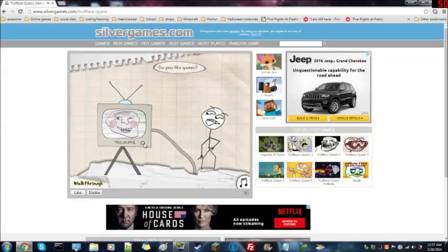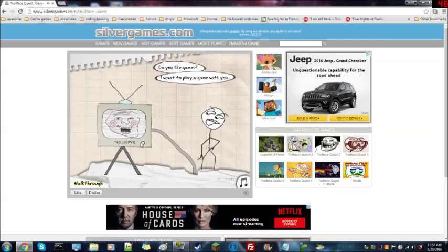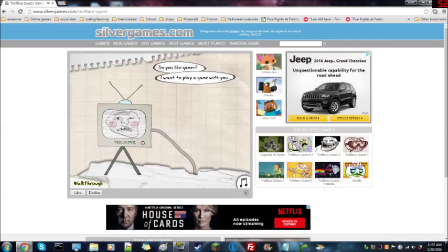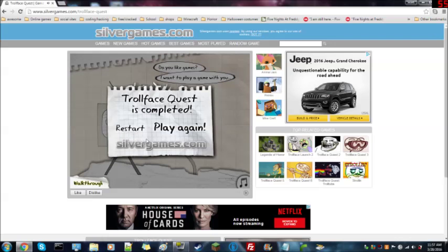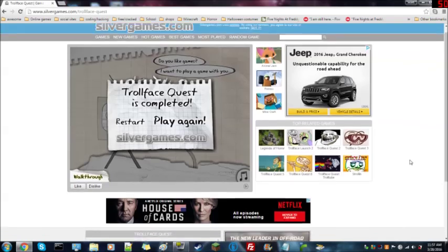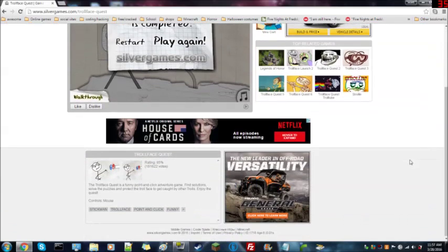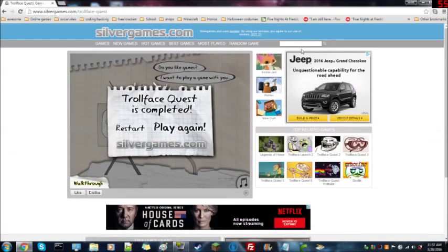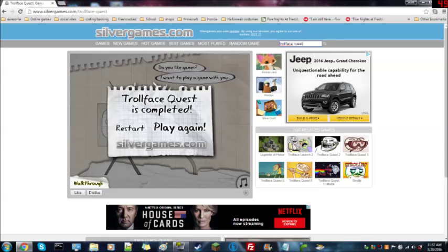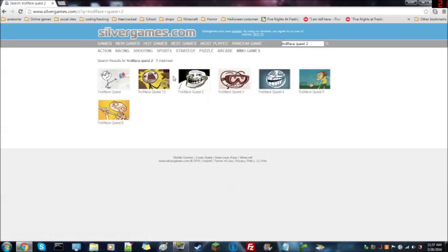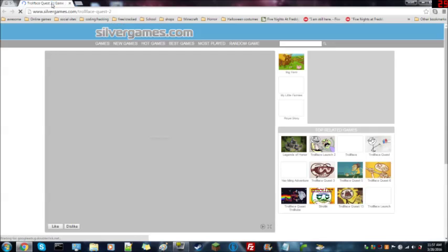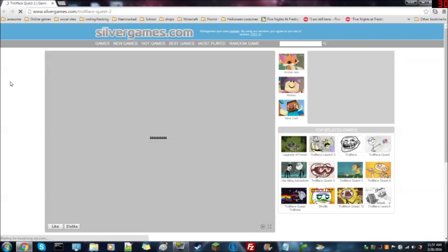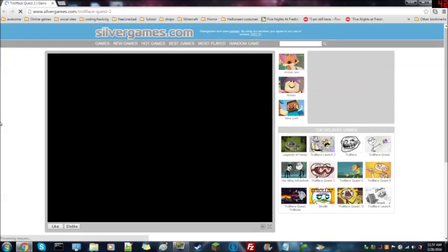Do you like games? I want to play a game with you. Boom did the troll face quest. Let's see where's the other one. Trollface Quest 2. Let's see Trollface quest 2. And then this I'll just do two for each one, two for each video that I do of troll face Quest